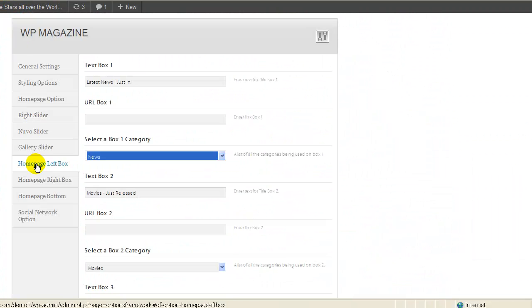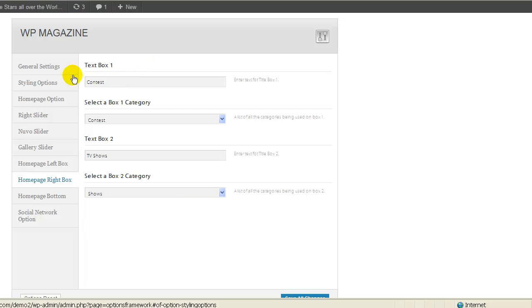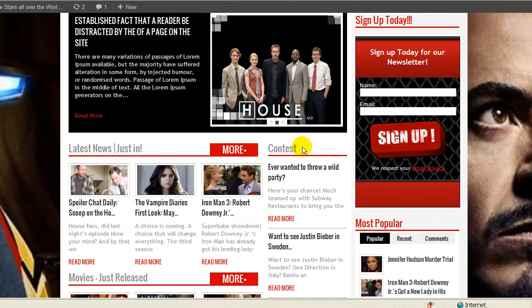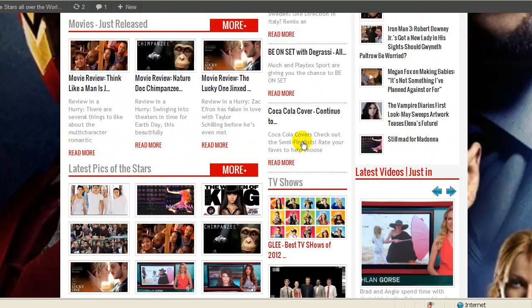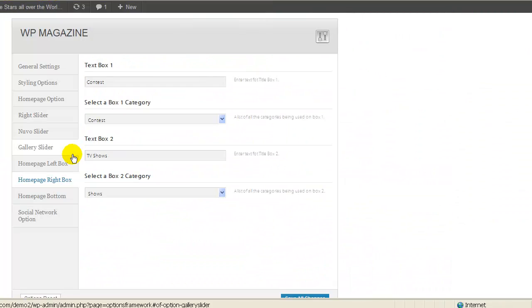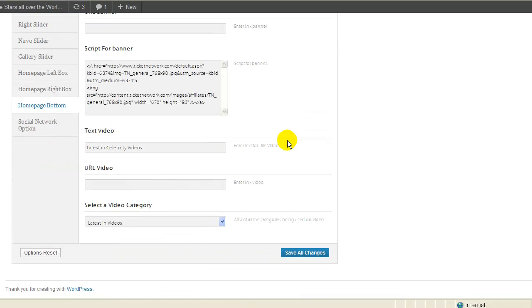And then for the on page right box, this is the text box 2, text box 1, which would be right here on top. And you basically select any categories you want over there. For the on page bottom, you can select your banner, put the script for your banner, decide which videos you want.